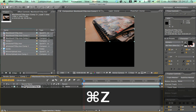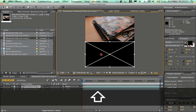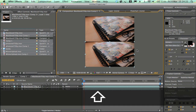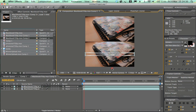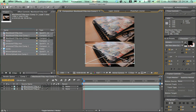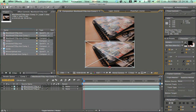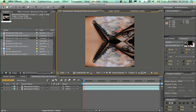Ctrl+C and Ctrl+V again to paste the layer once more. Then select the top-middle transform button so you can move and scale it, and flip it so it mirrors the image — that creates the reflection effect.